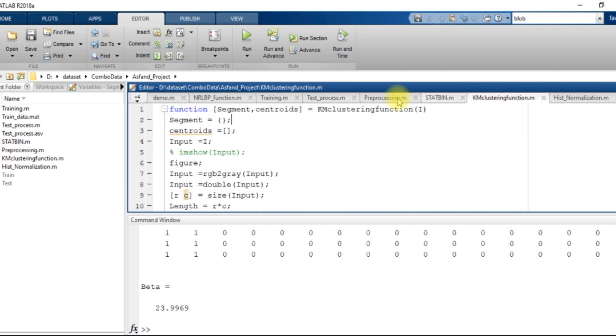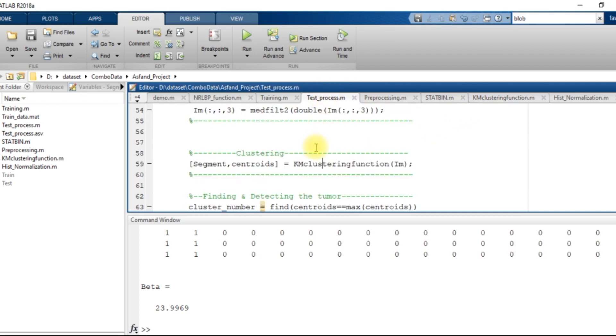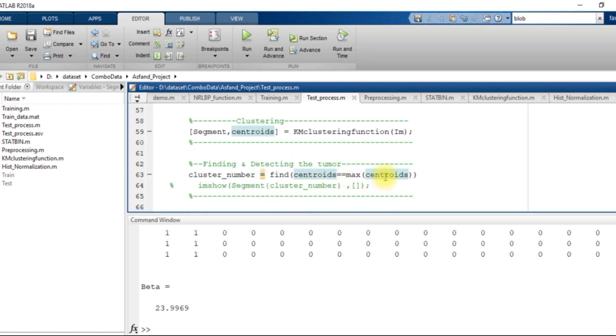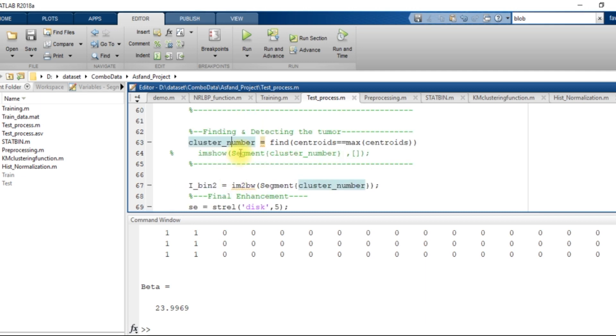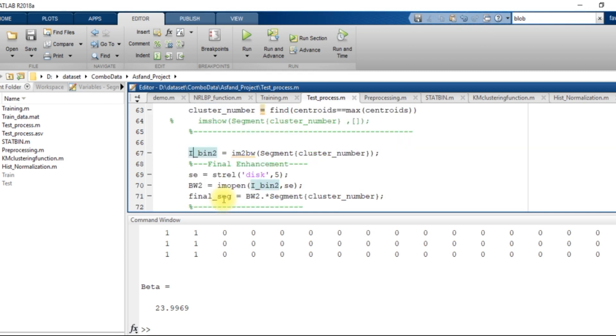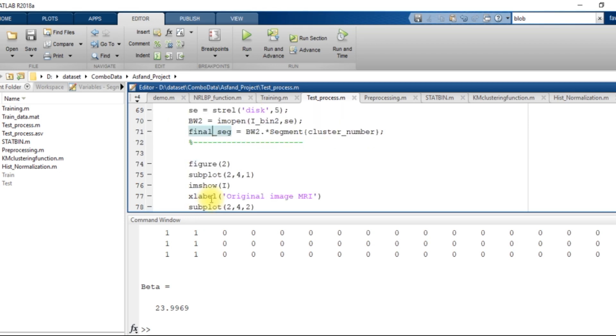So the output is the segmented and centroid. Then the maximum centroid value is identified, that which cluster has a greater centroid value. On the basis of that value, we come to know that which cluster contains the MRI tumor.